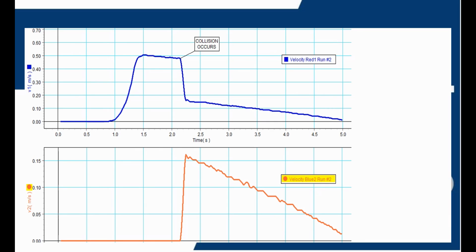Get one good run with smooth, clean data before and after the collision. Open the data summary and rename this run 'inelastic.' Using the coordinate tool, measure the velocity of the red cart just before and after the collision. Calculate the total momentum before and after the collision. What do you conclude about whether momentum is conserved?